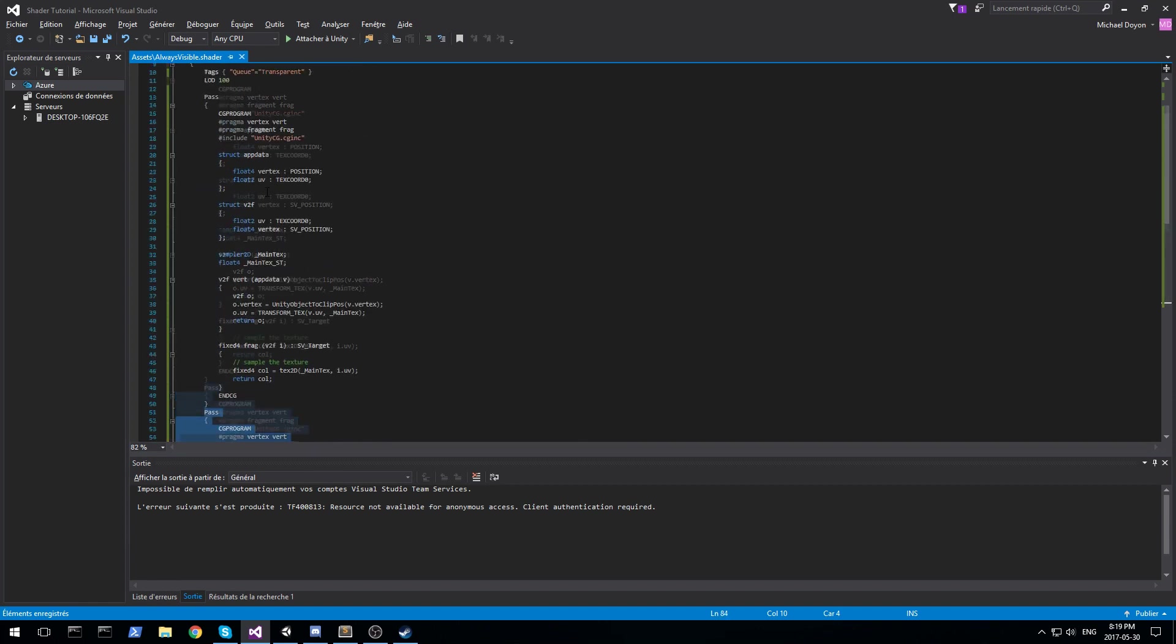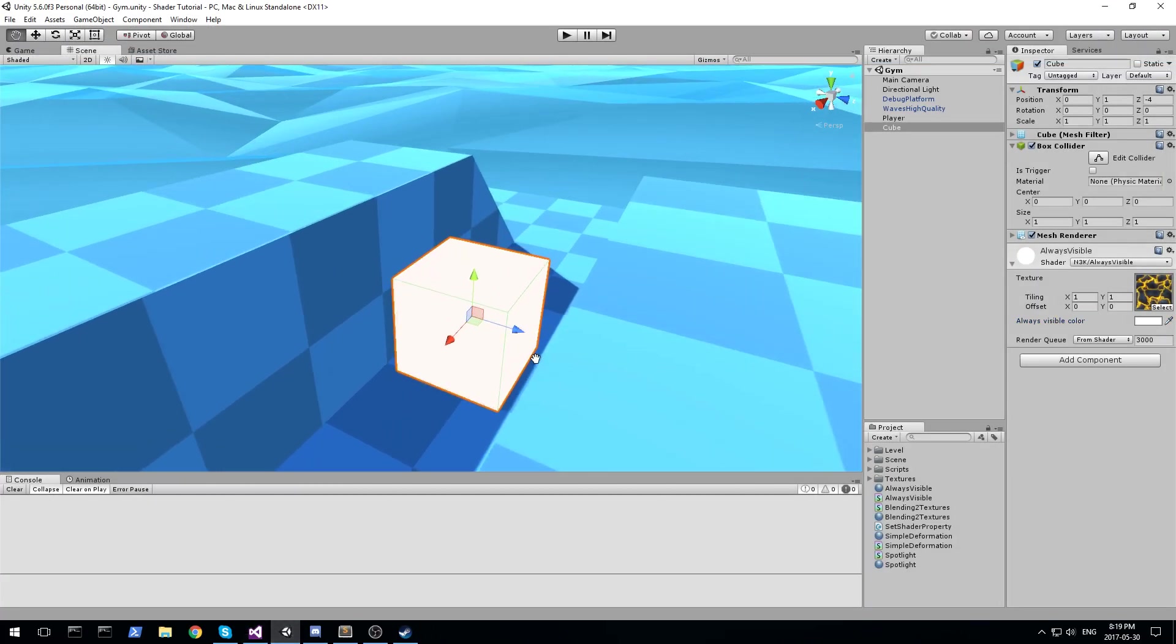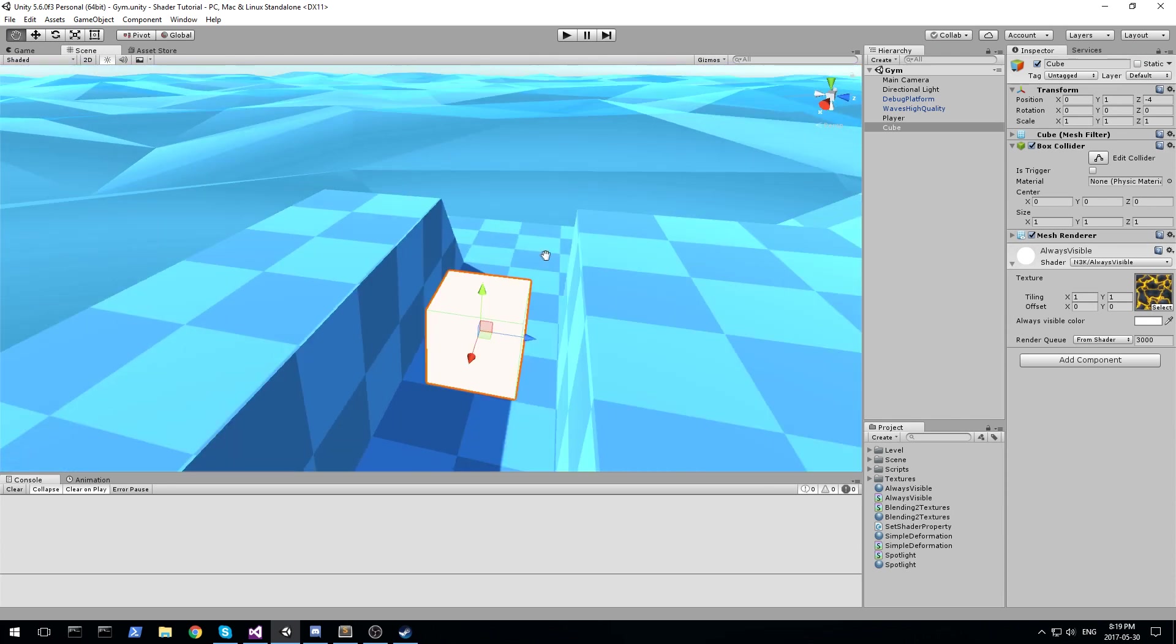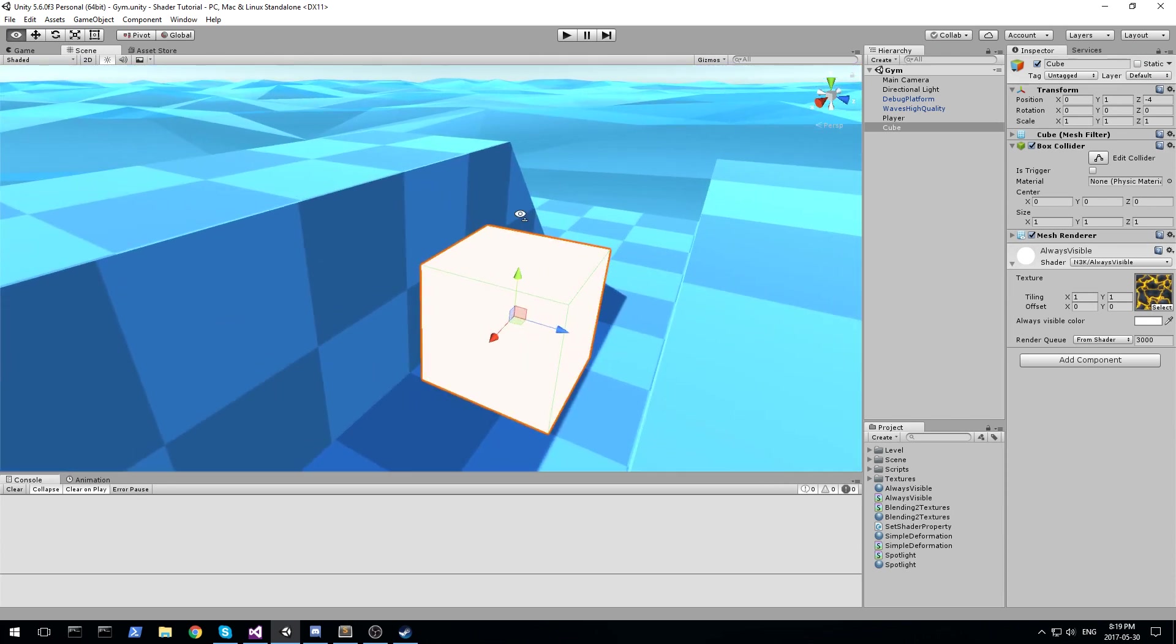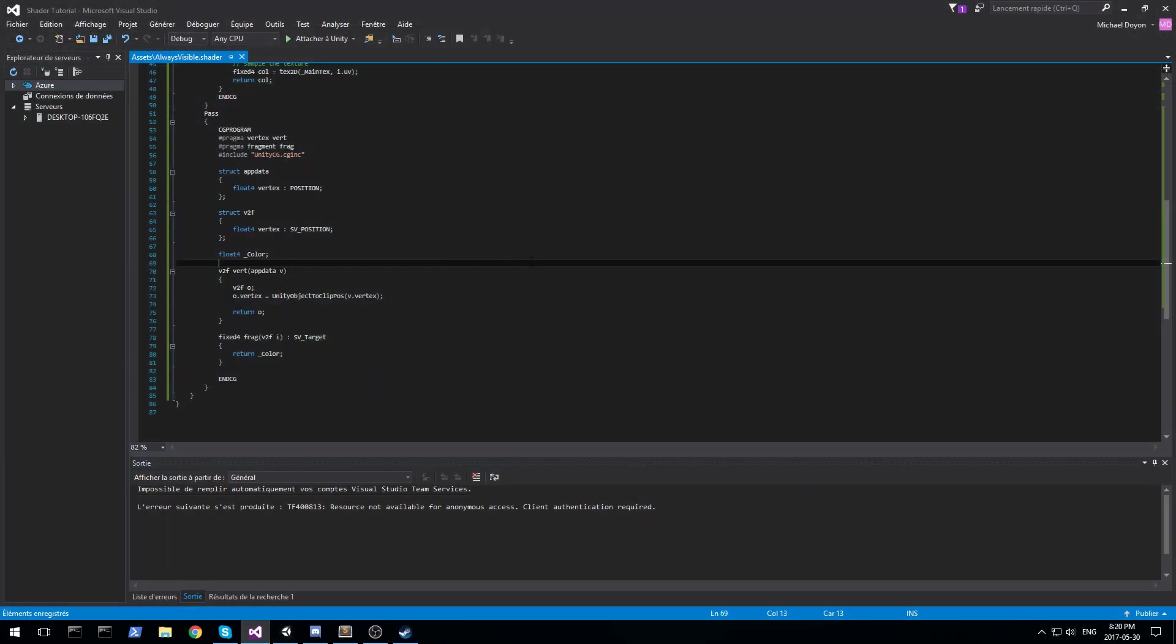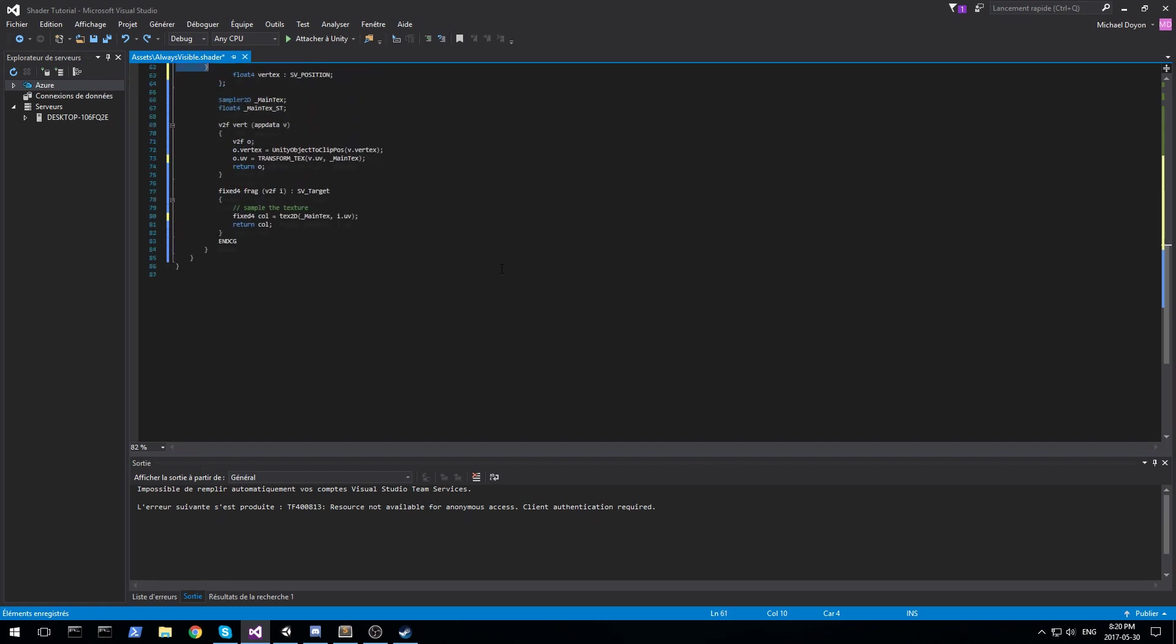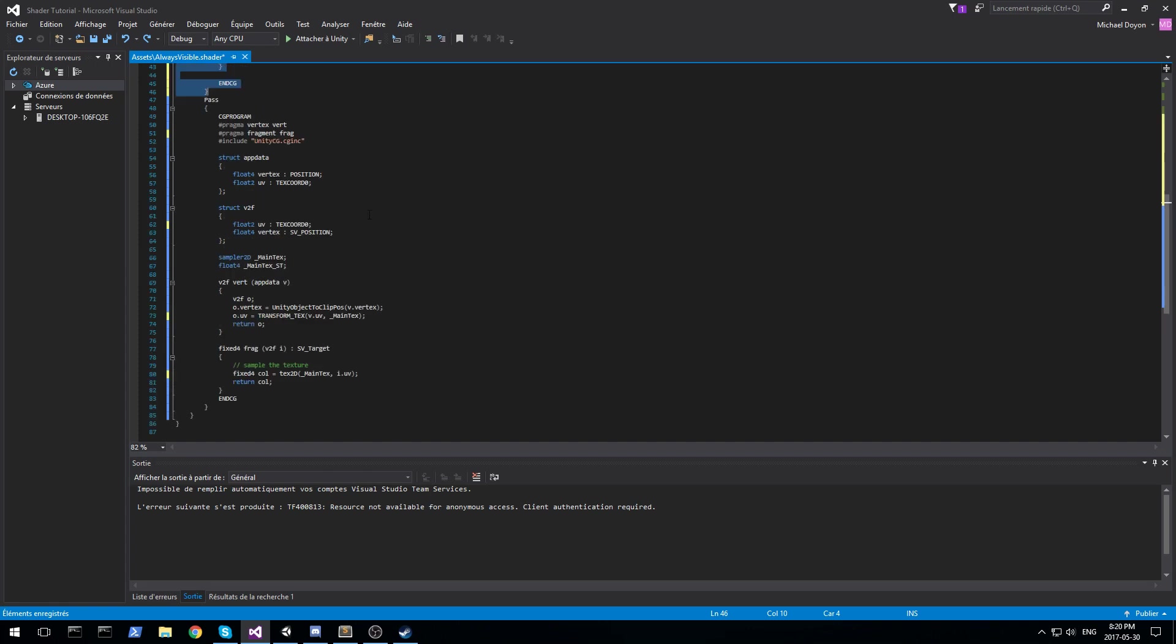So pass number one is here and pass number two is there. They're a little bit hard to see right there, but let's have a look at the result we get in the game. So the second pass just made sure everything is set to white. So by having a look at this, you can tell that the order of the passes do matter. Now I'm just going to be putting this one back up to where it was before and we'll keep on going.